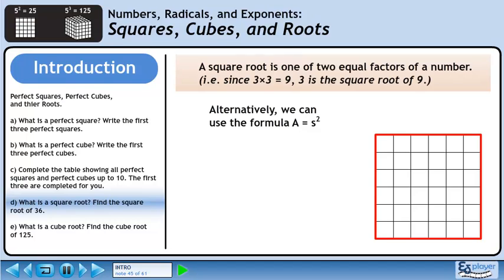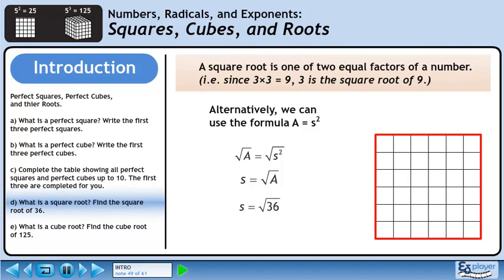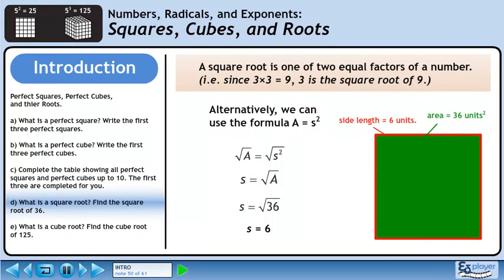Alternatively, we can use the formula A equals s squared. Square root both sides to isolate the side length. When we take the square root of something squared, the square root and the exponent cancel out, leaving just the number underneath. This gives us side length equals the square root of area. Plug in 36 for the area — the square root of 36 is 6 units. So when we have an area of 36 square units, we have a side length of 6 units.